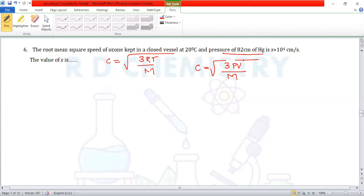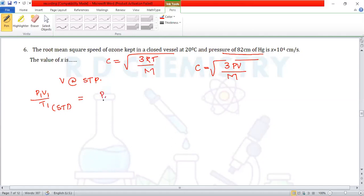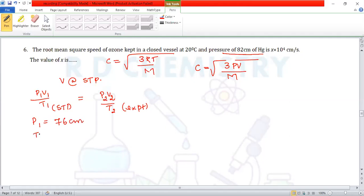We need to calculate the volume at experimental conditions. Using P₁V₁/T₁ = P₂V₂/T₂: at STP, P₁ = 76 cm Hg, T₁ = 273 K, V₁ = 22400 cm³. At experimental conditions, P₂ = 82 cm Hg, T₂ = 20 + 273 = 293 K.